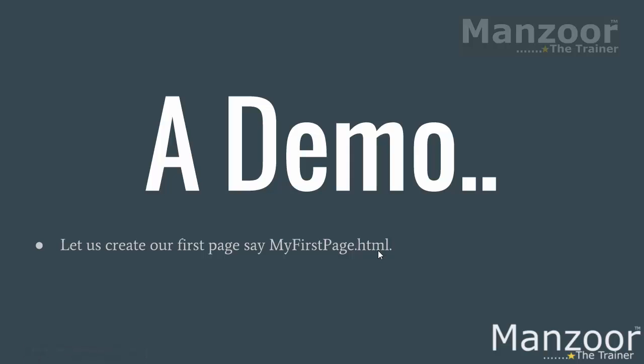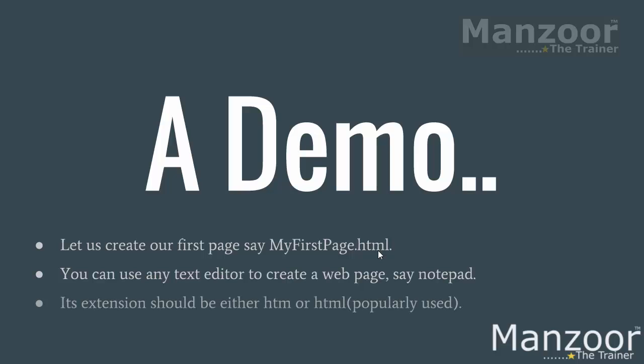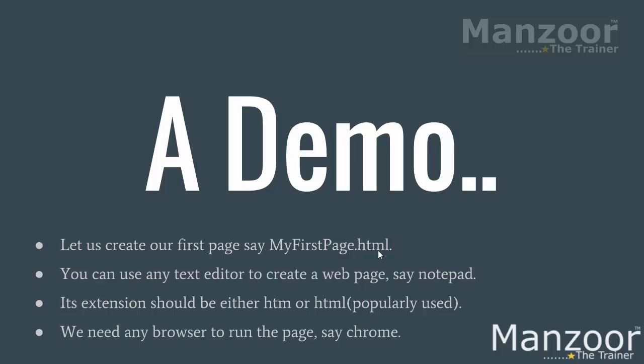To create your HTML pages, we need any text editor. For simplicity purpose, we will go with notepad. I can use notepad to create my HTML pages. Its extension should be either .htm or .html. We need any browser to run the page. Say, Chrome. I am going to use Chrome. I will write HTML code in notepad and I will run that in browser. I need notepad and I need browser.